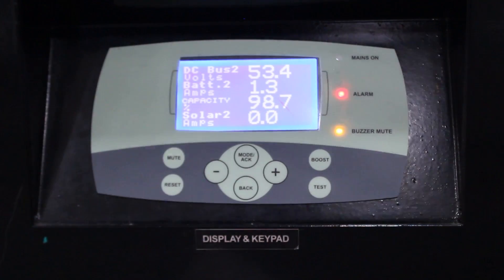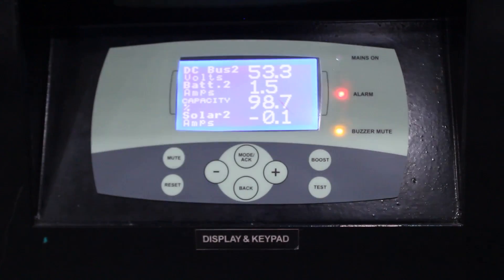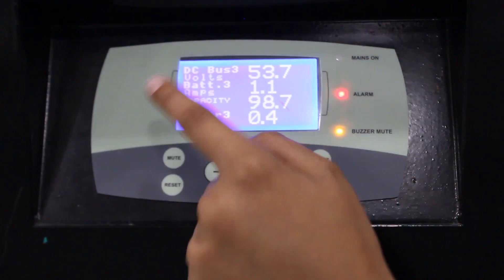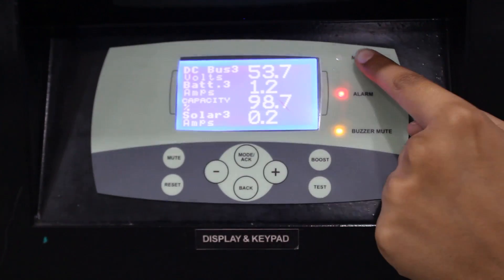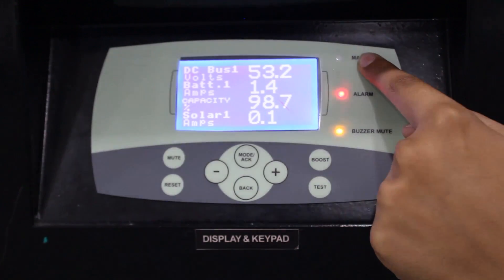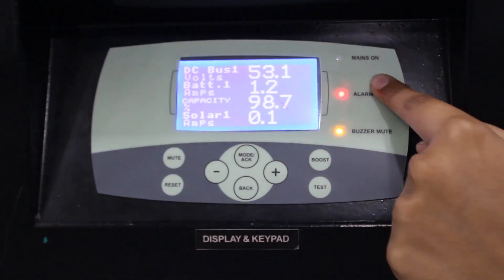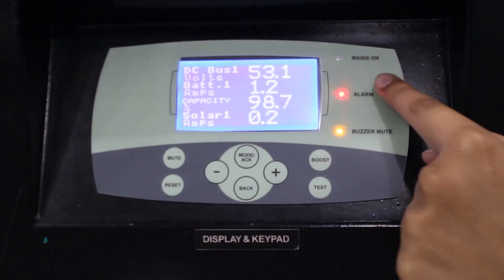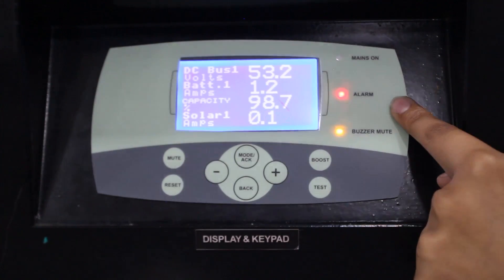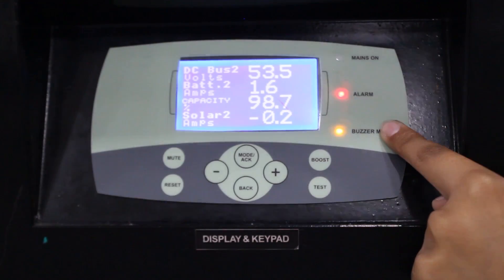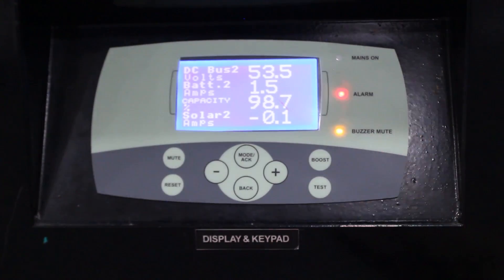The next screen shows the battery and PV status. It displays the voltage of the battery, the current of the battery, solar amperes, and capacity — which is not relevant in this case.